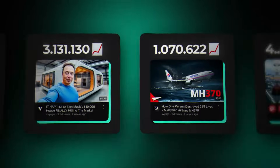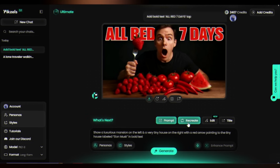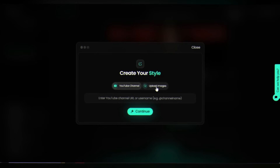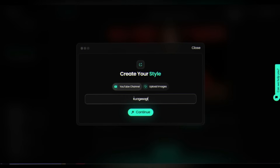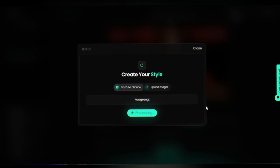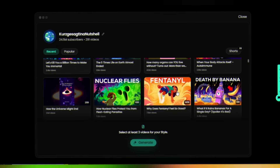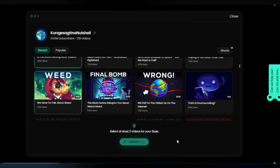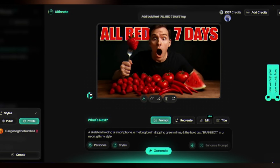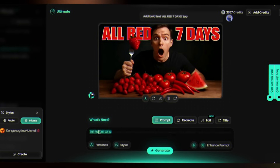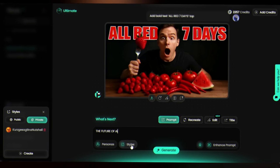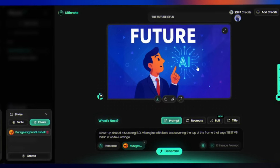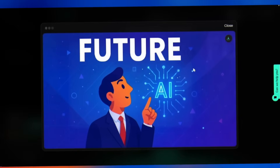Want consistent, on-brand YouTube thumbnails? Enter any YouTube channel URL — like Kurzgesagt — and Pixels will analyze their thumbnails. Select at least three similar thumbnails to train your style. On the prompt section, type your prompt: 'The future of AI.' Select the trained style, hit Generate, and boom — a perfectly branded thumbnail in seconds.